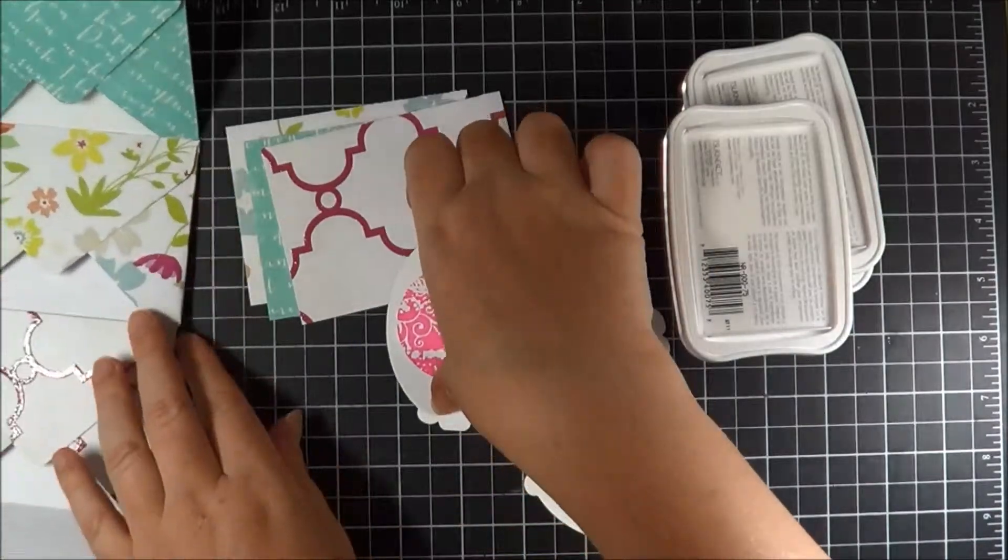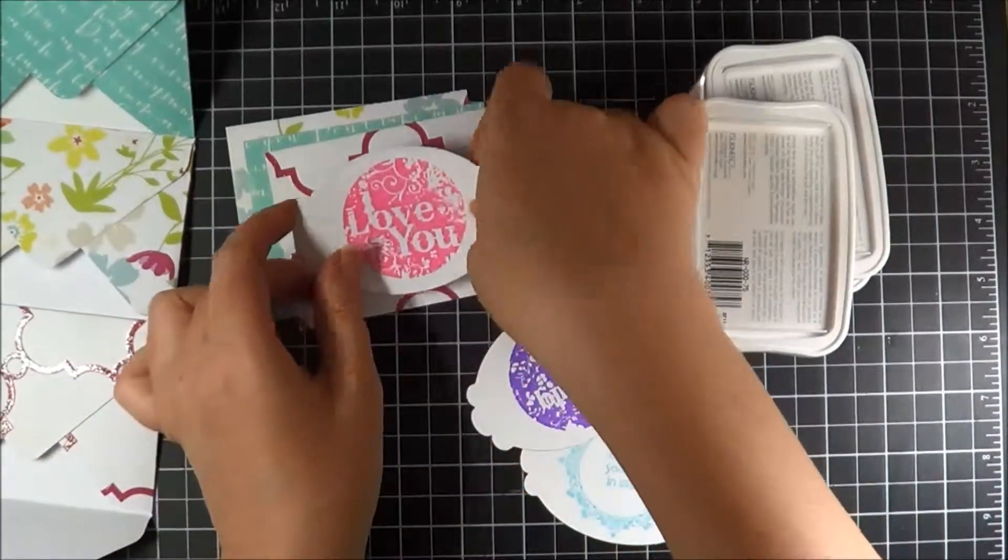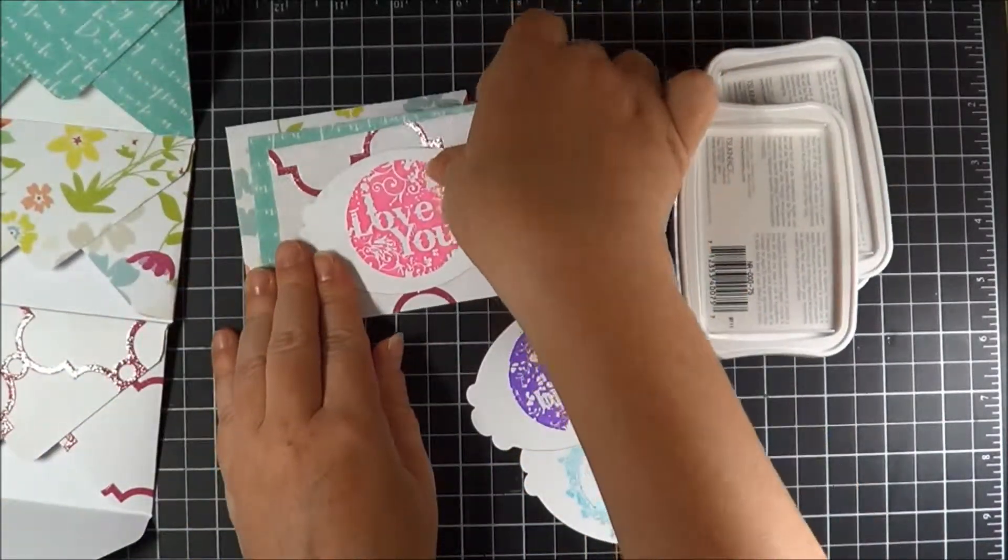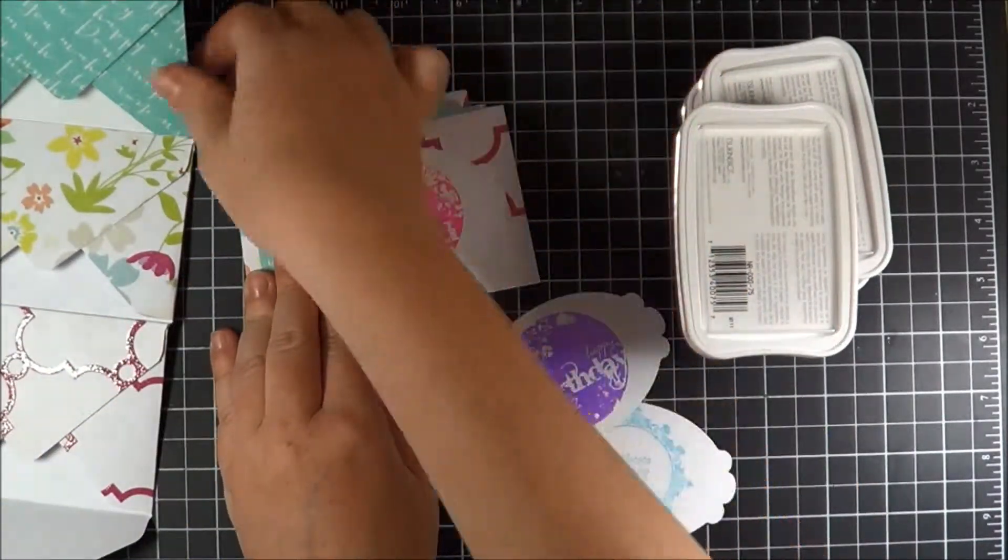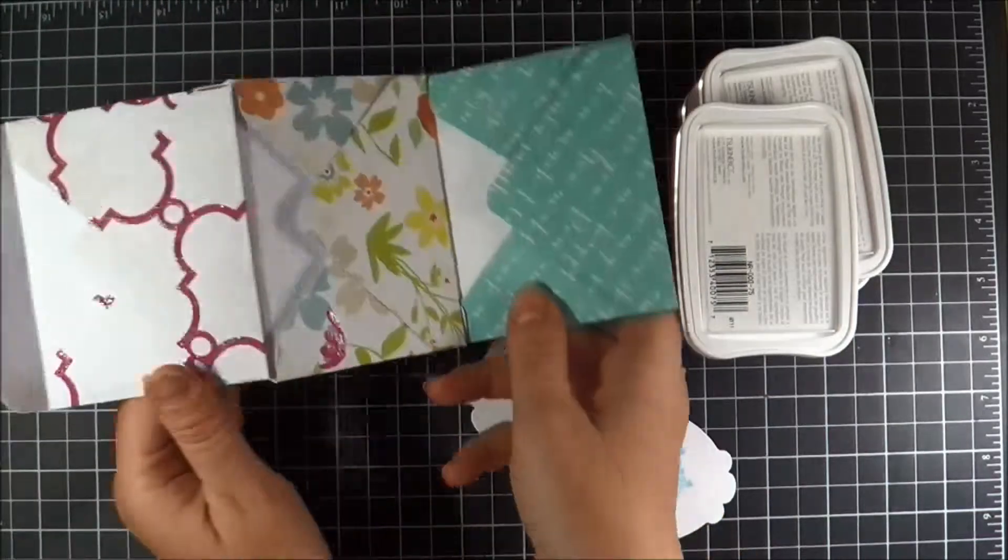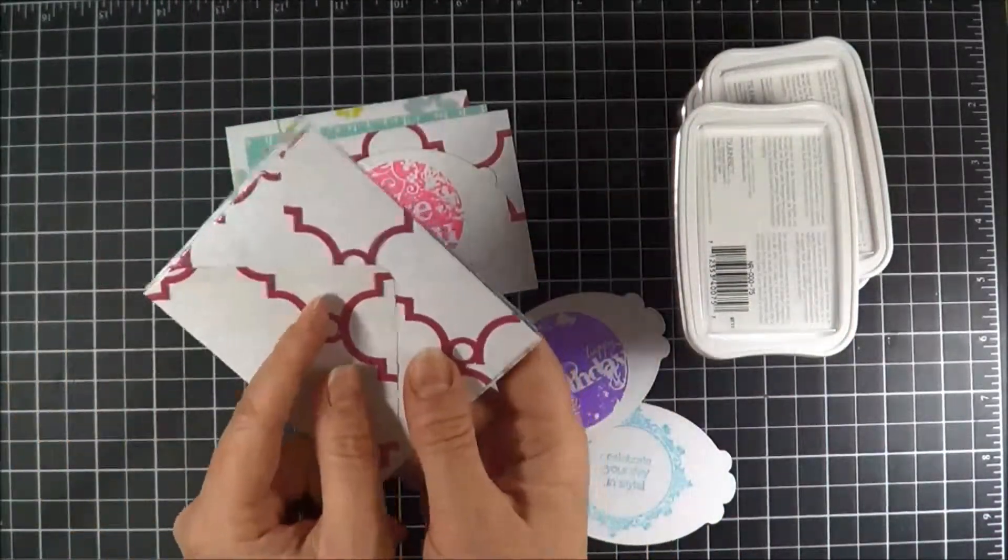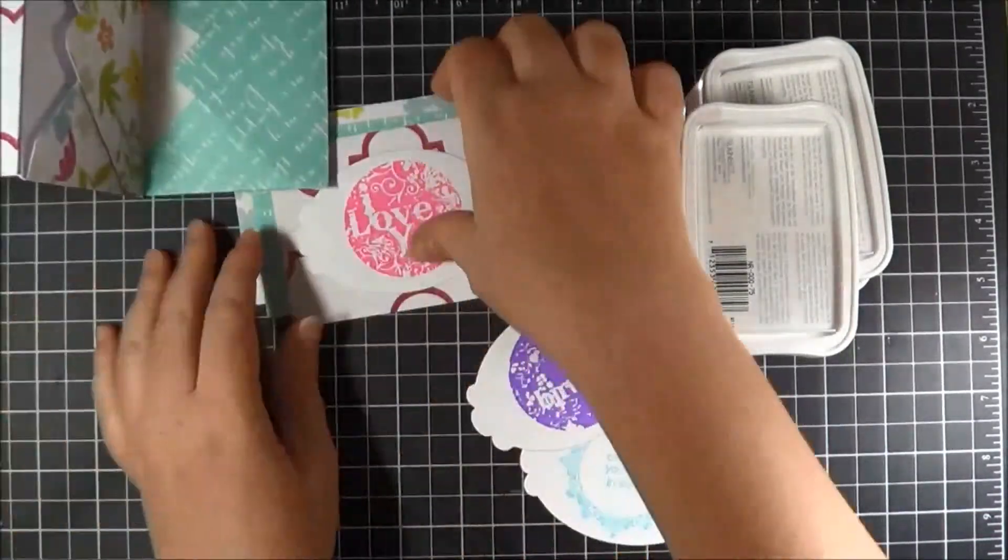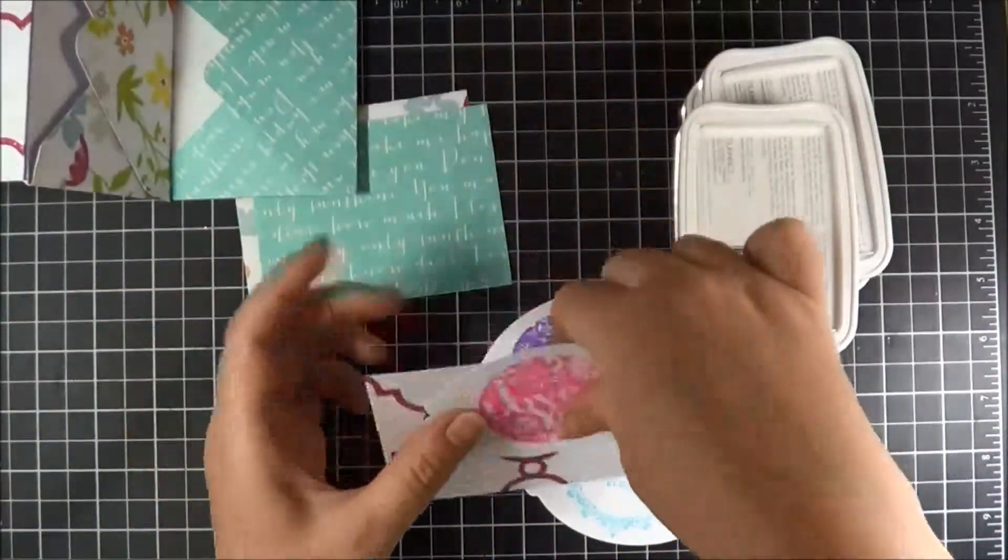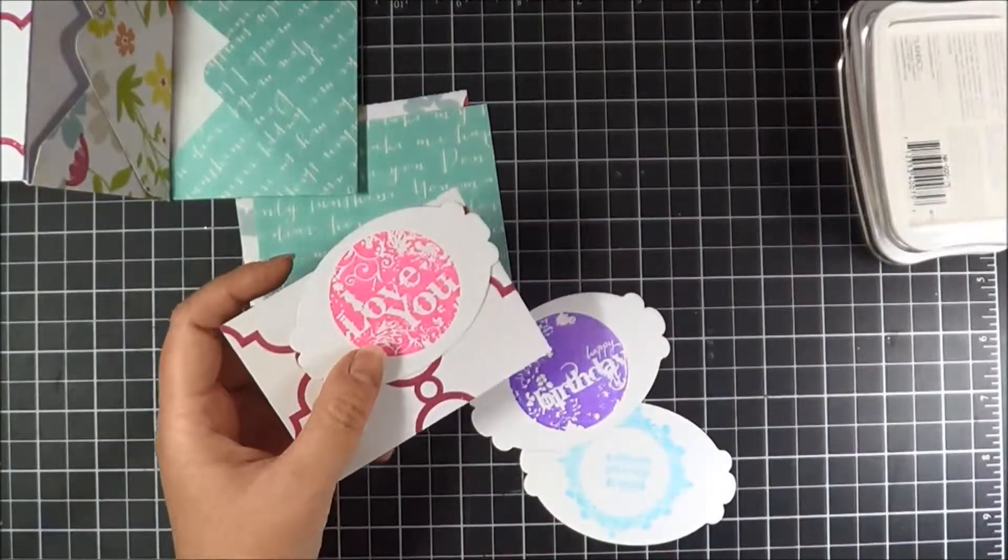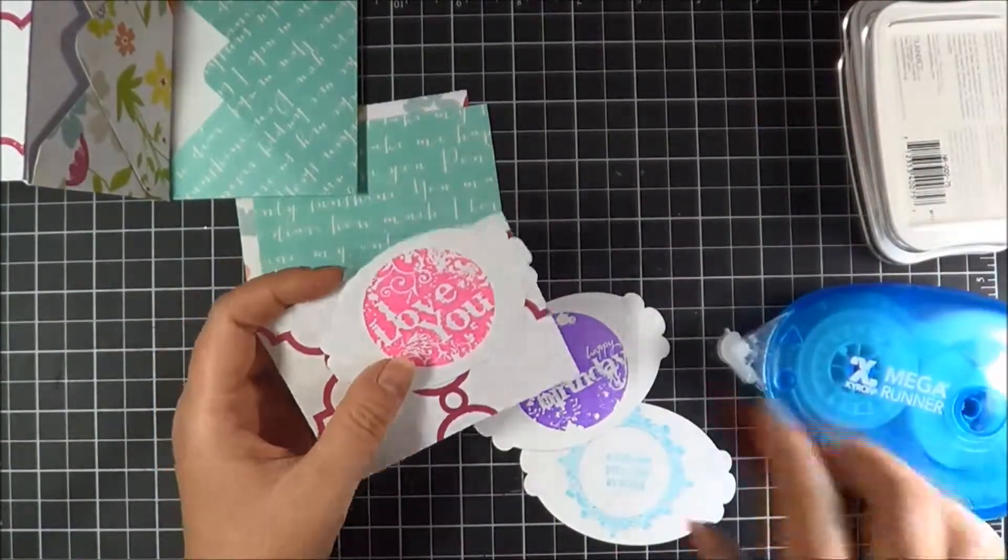So now we just need to attach our sentiments to our little cards that are going to slip into our envelope accordion album. I'm just going to use tape runner.